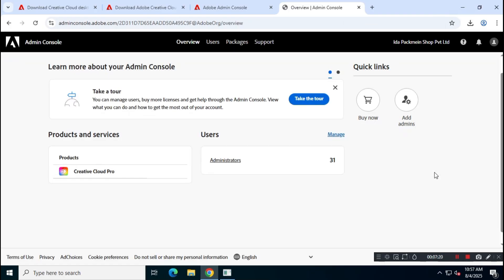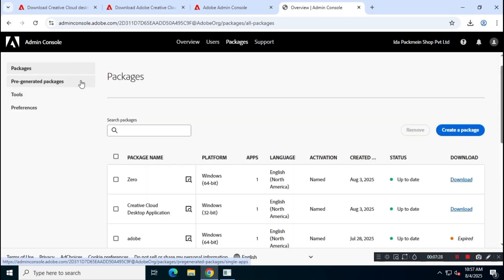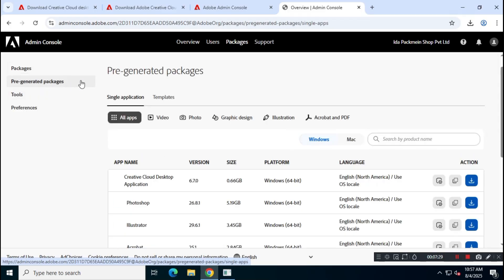Once you're logged in, go to Packages, then select Pre-generated Packages. Now, look for Adobe After Effects.